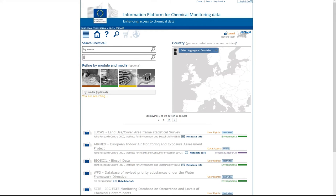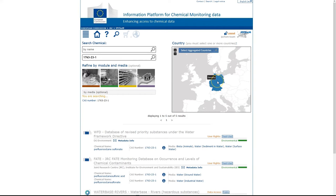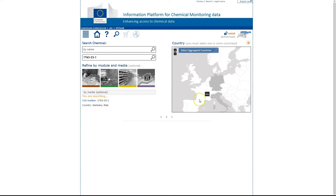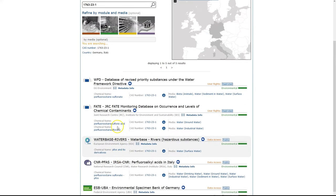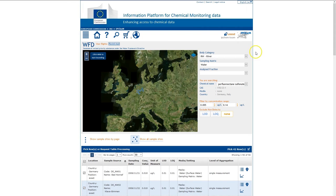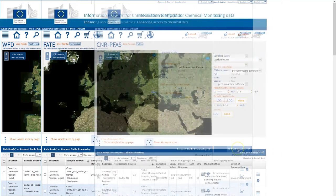At the IPChem search page, look for the first substance, PFOS. Here we're using its CAS registry number and are only interested in concentrations in water media in Germany and Italy. The results show all the databases containing the information we want. Go into the console for each database, refine the results if necessary, then save them for processing, database by database.